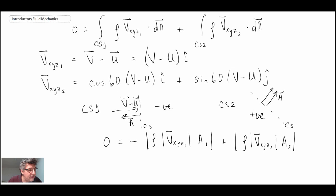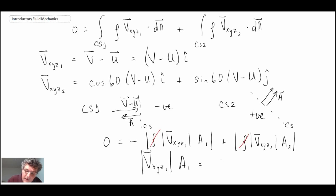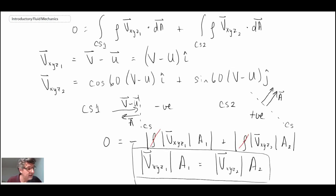From this, density cancels out because we're dealing with incompressible flow. We don't know area 2, so we leave that as area 2. We get that the magnitude of the velocity at control surface 1 times area 1 equals the magnitude of the velocity at control surface 2 times area 2. That's what continuity gives us. We'll park that and move on to look at the linear momentum equation in the next segment.